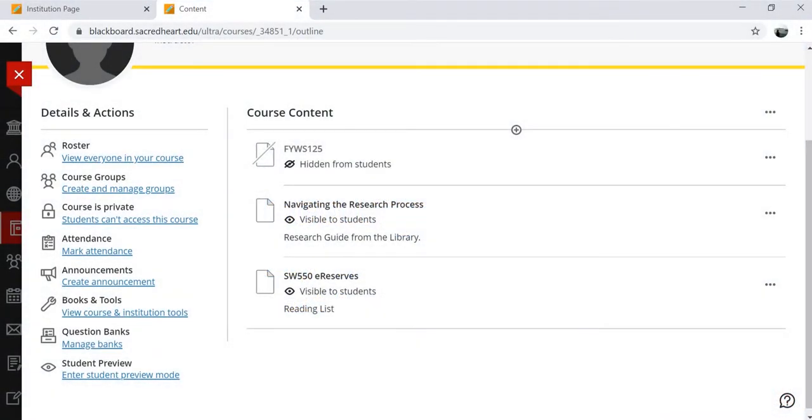Library Resource Builder allows instructors, teaching assistants, and course builders in Blackboard to create curated reading lists for their classes using the library's databases.